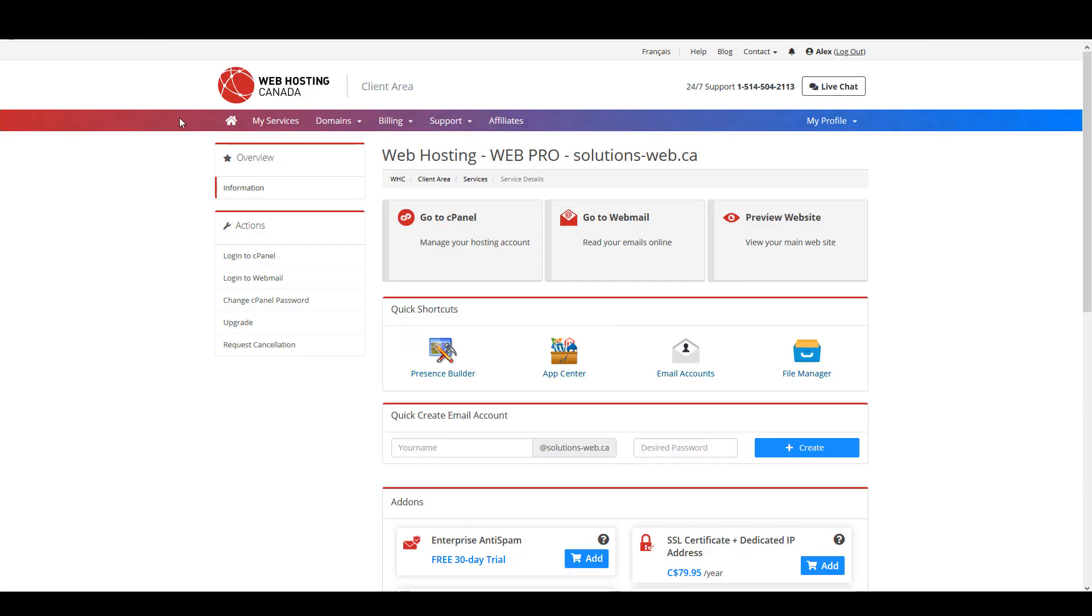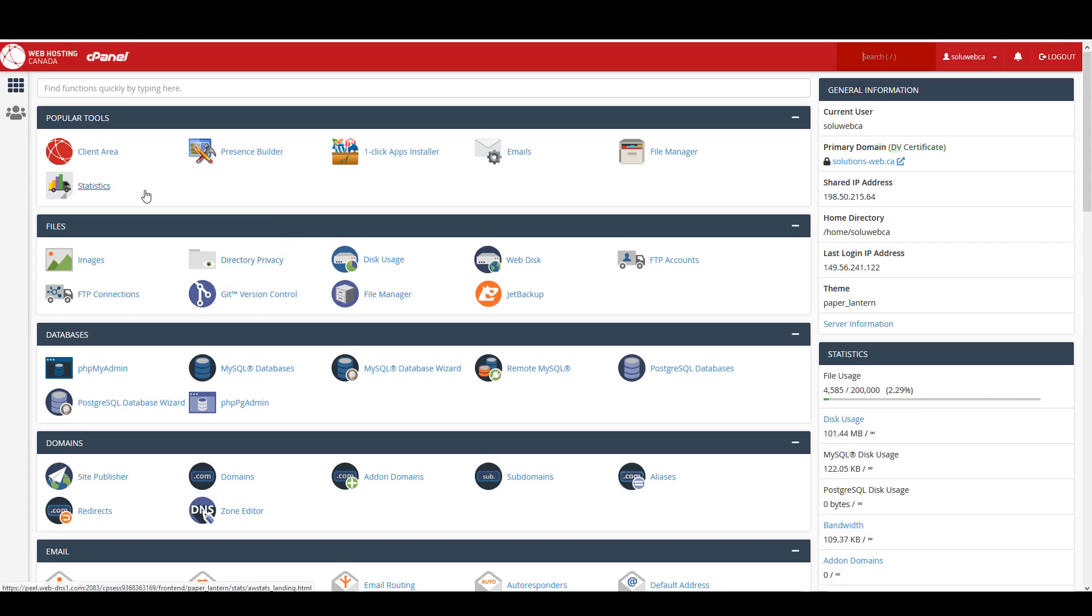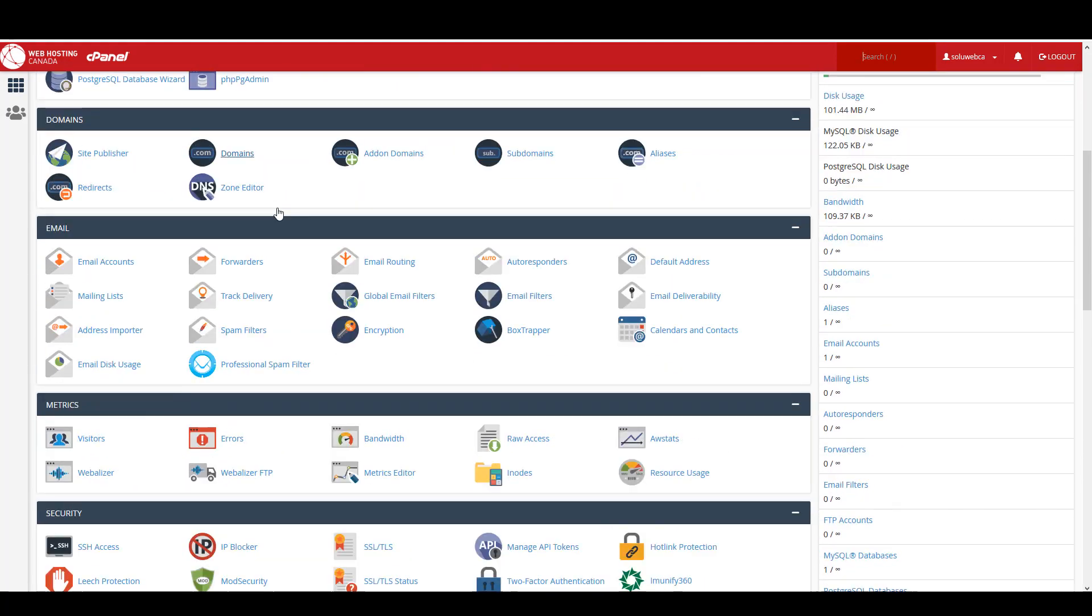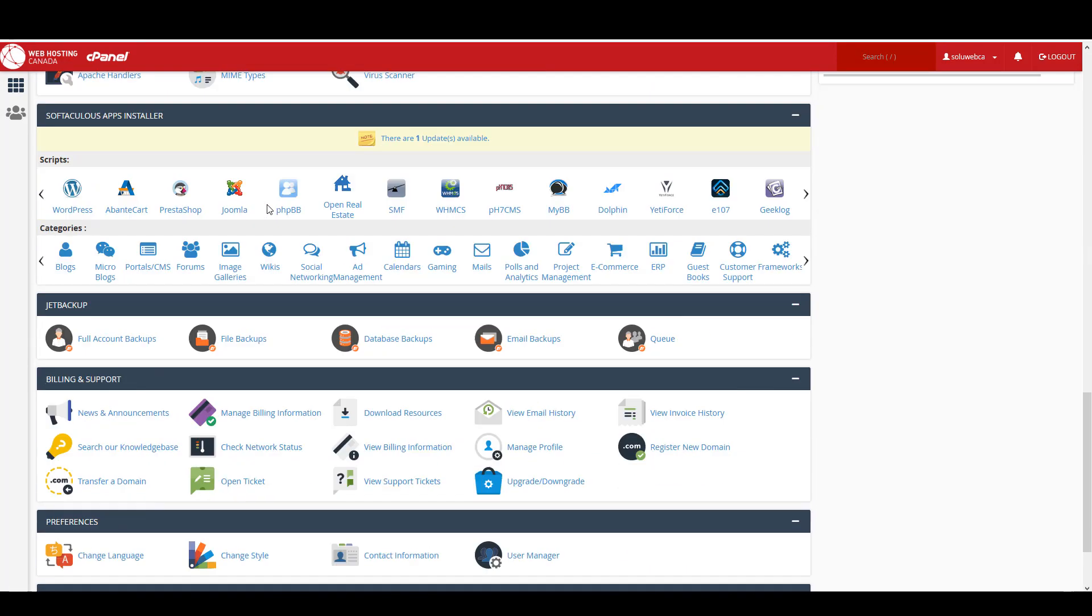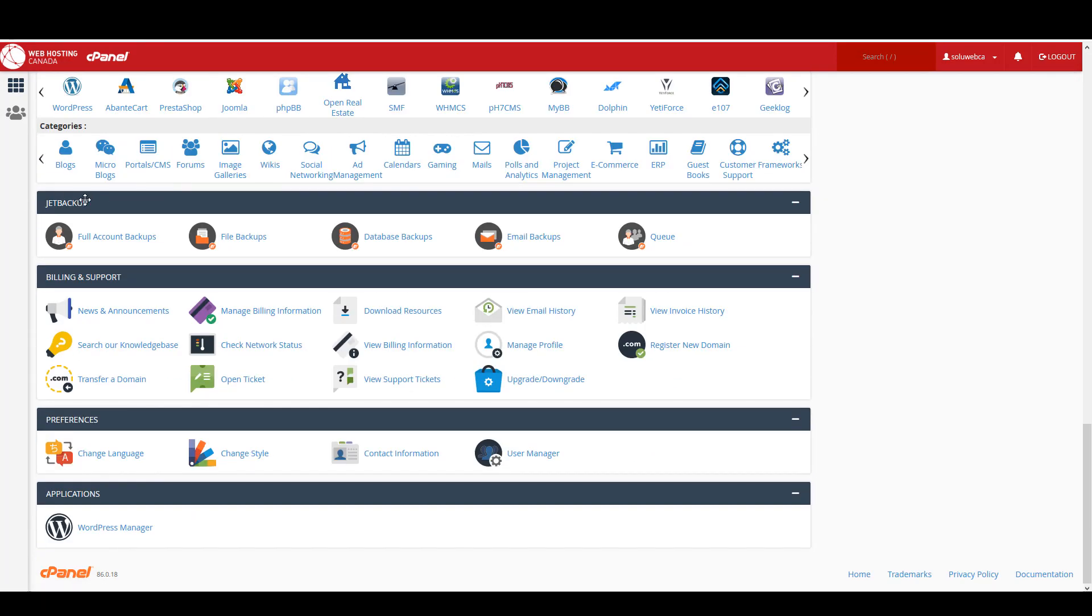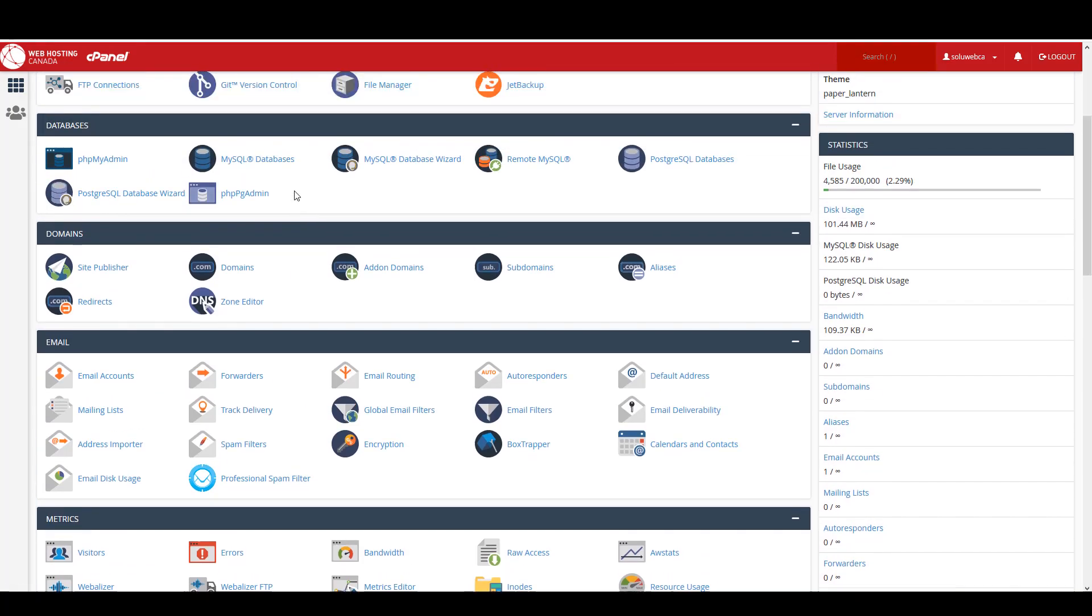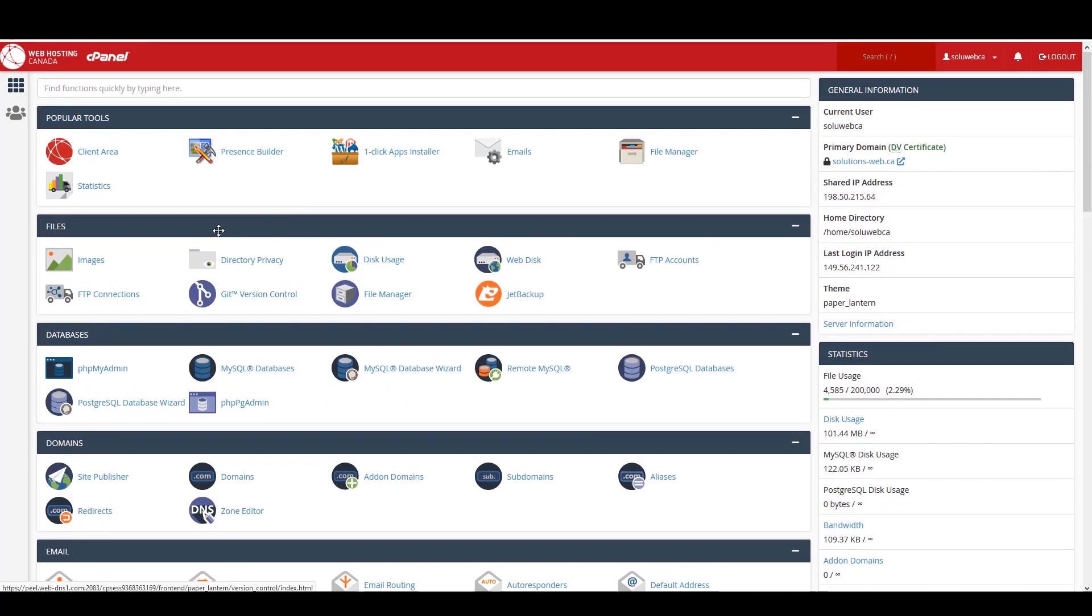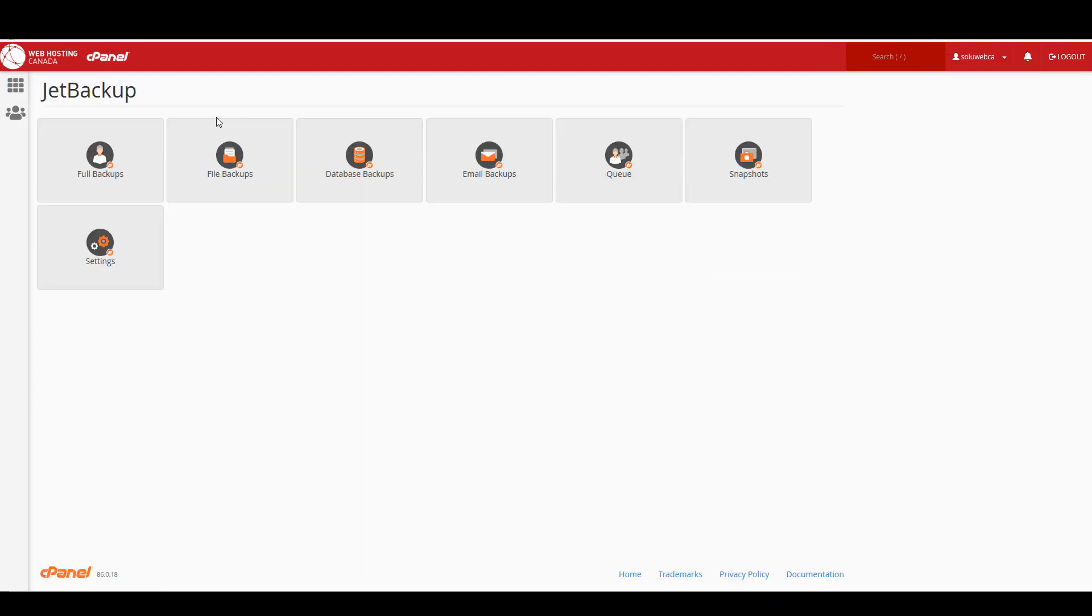So I'm right here in my Web Hosting Canada client area and I'm just going to click on go to cPanel. There's actually two ways that you can access JetBackup. You can either scroll down to the JetBackup section here and use these buttons, or at the top under Files you can click on JetBackup and that will give you all the same options that you had down below.